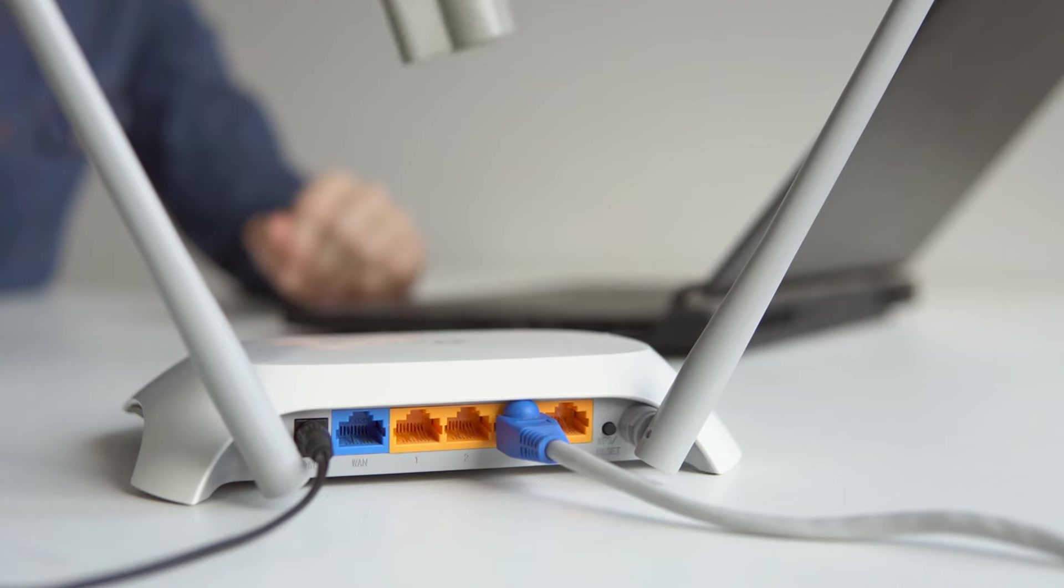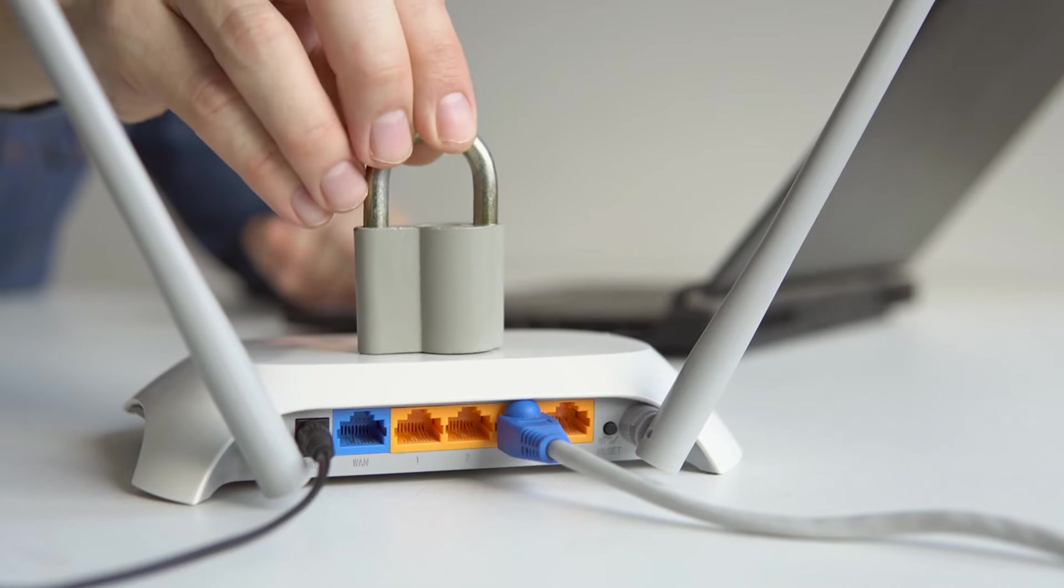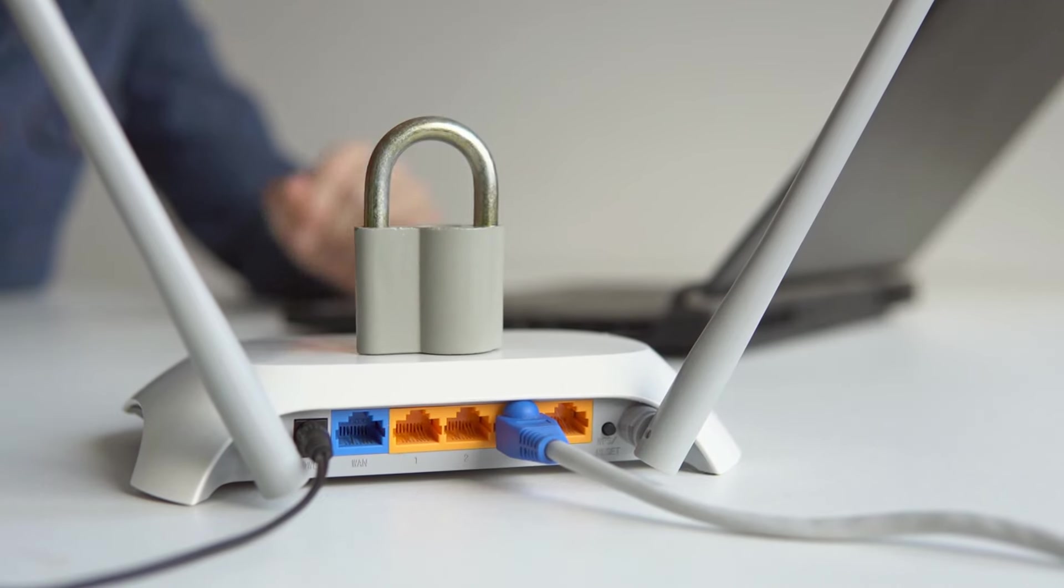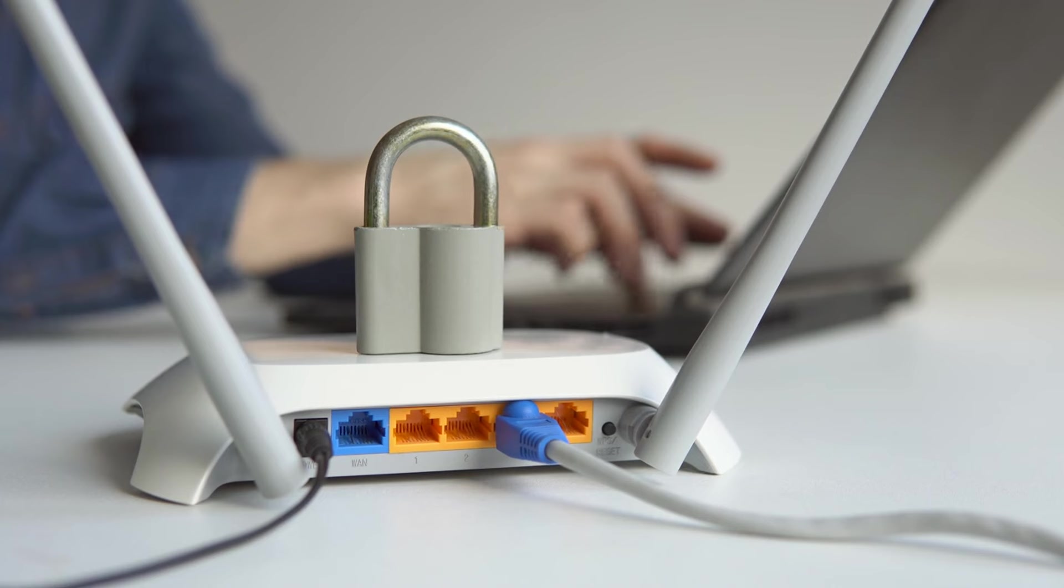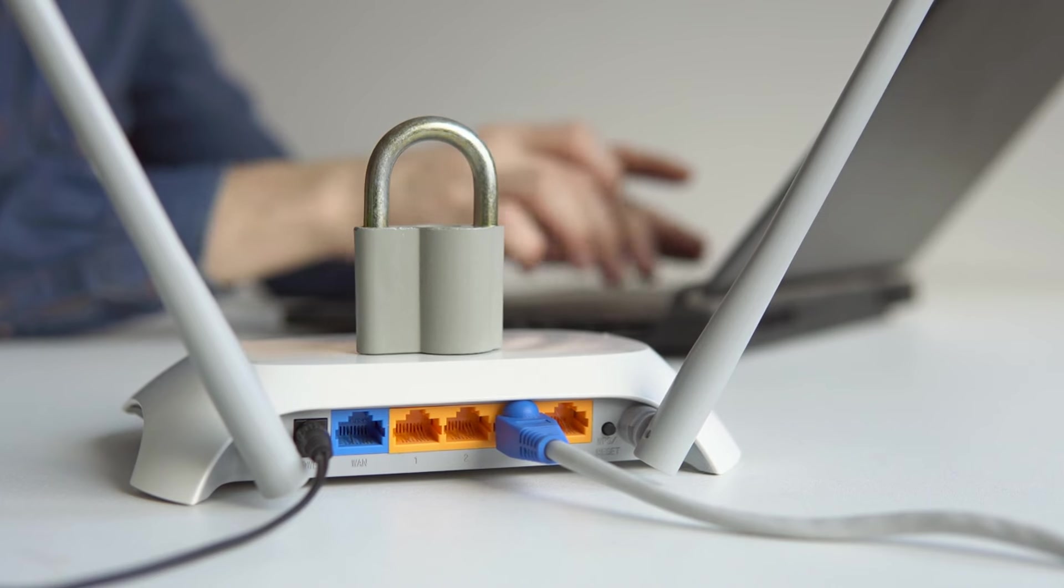Secure Your Network. Use strong, unique passwords for your Wi-Fi network and avoid using public Wi-Fi for sensitive activities.